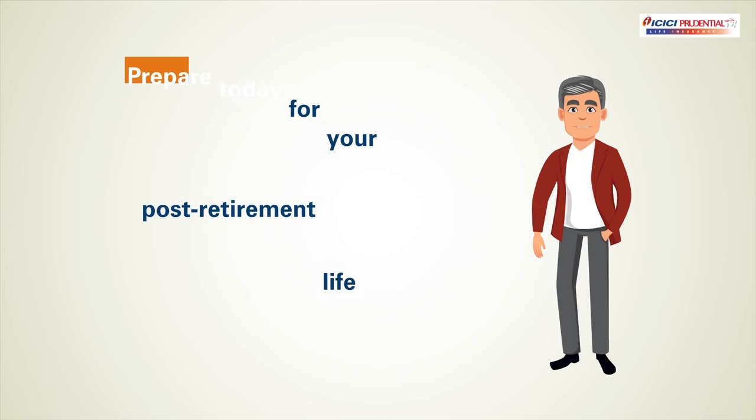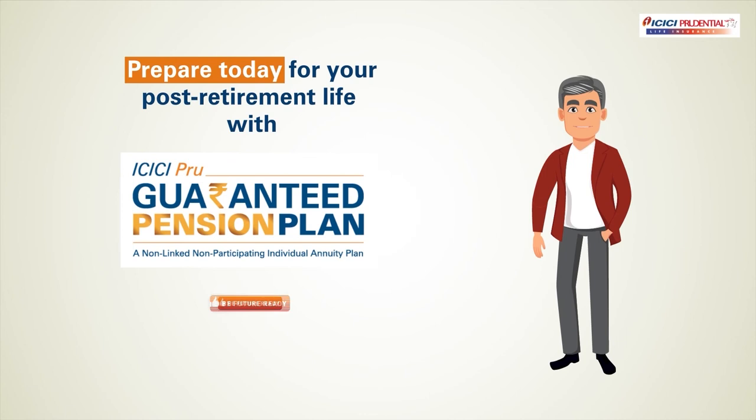The right planning can help you fulfill your retirement dreams and ensure your financial independence, even post-retirement. Start early. Invest today.